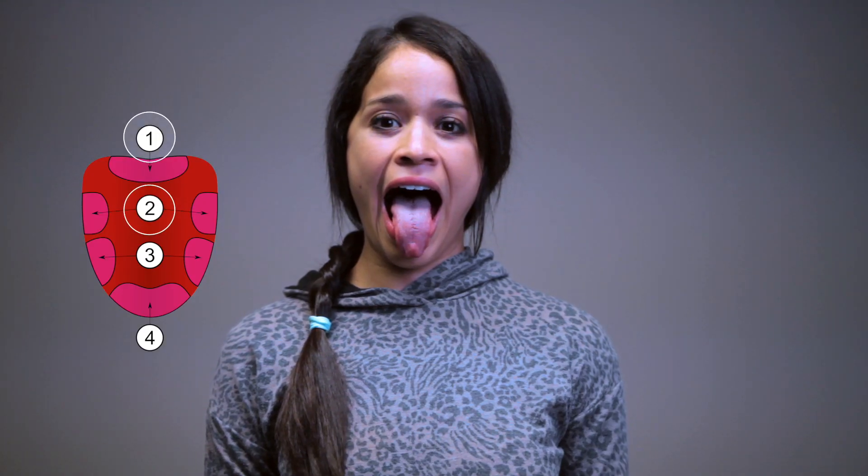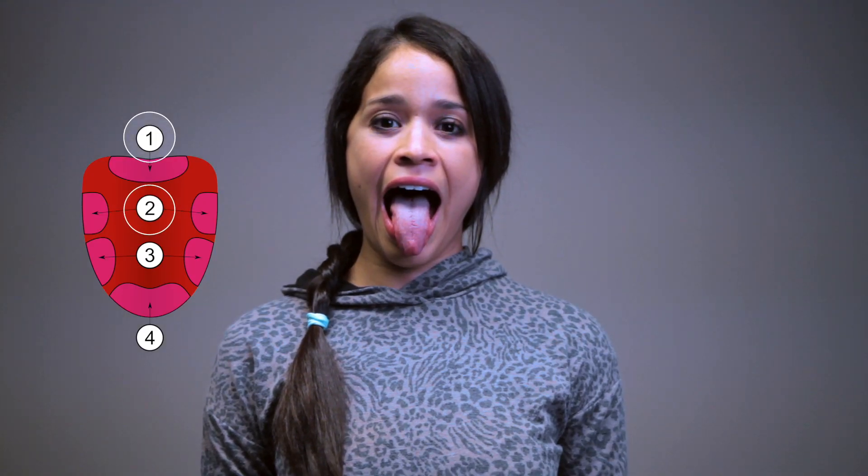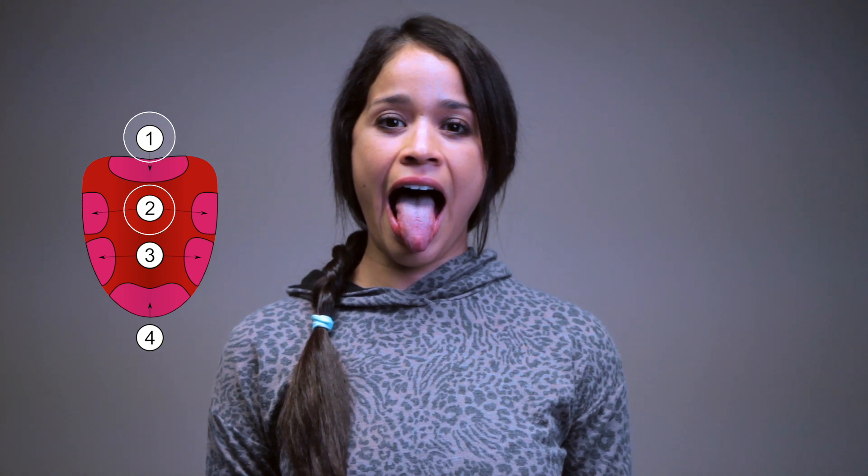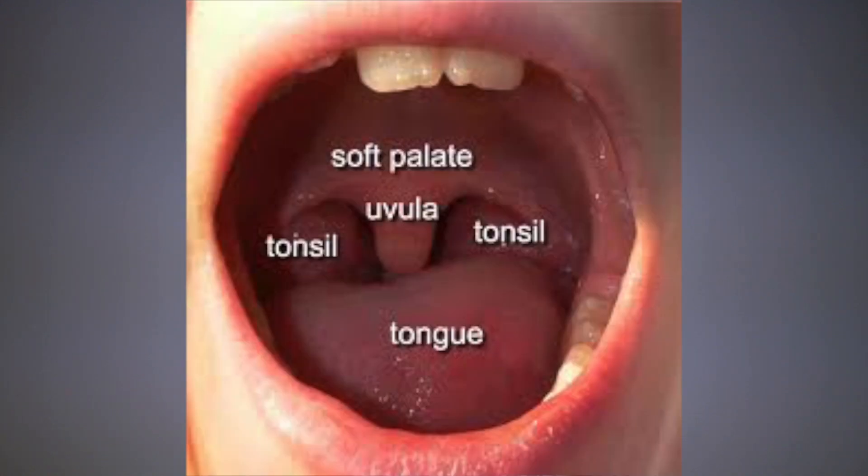Cranial nerves 9 and 10 are tested together. Cranial nerve 9 is your glossopharyngeal. You want to check for taste on the posterior third of the tongue — the patient should be able to taste bitter and sour. You also want to have the patient say 'ah,' looking for symmetrical elevation of the soft palate. With the tongue depressor, you want to elicit the gag reflex by touching the posterior pharyngeal wall.